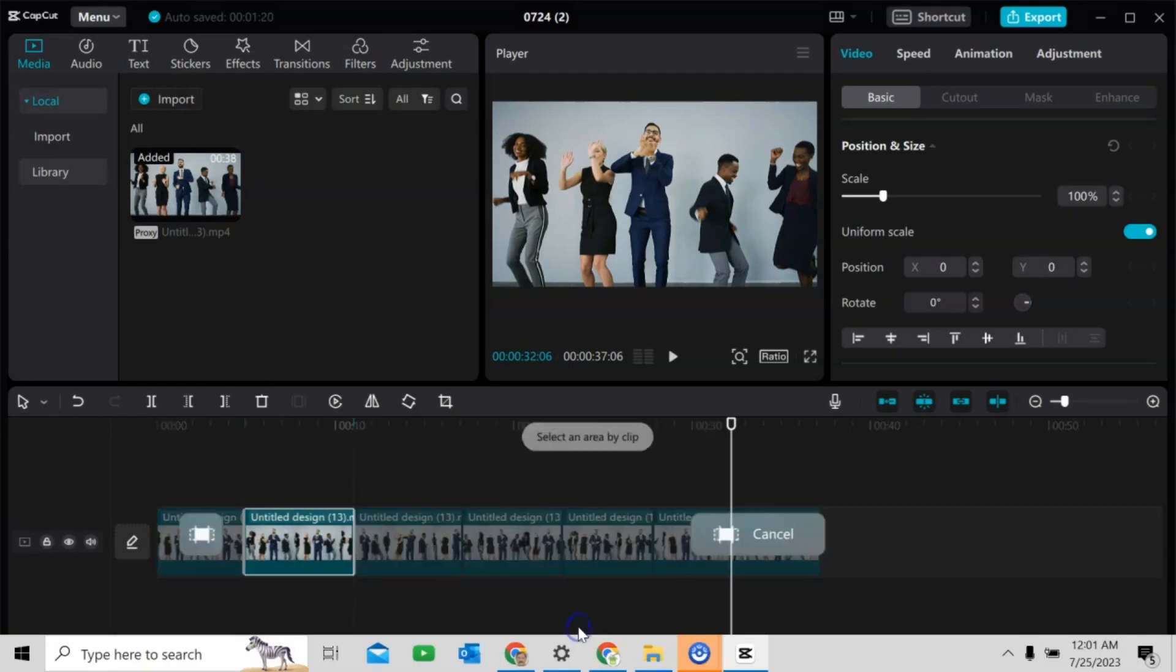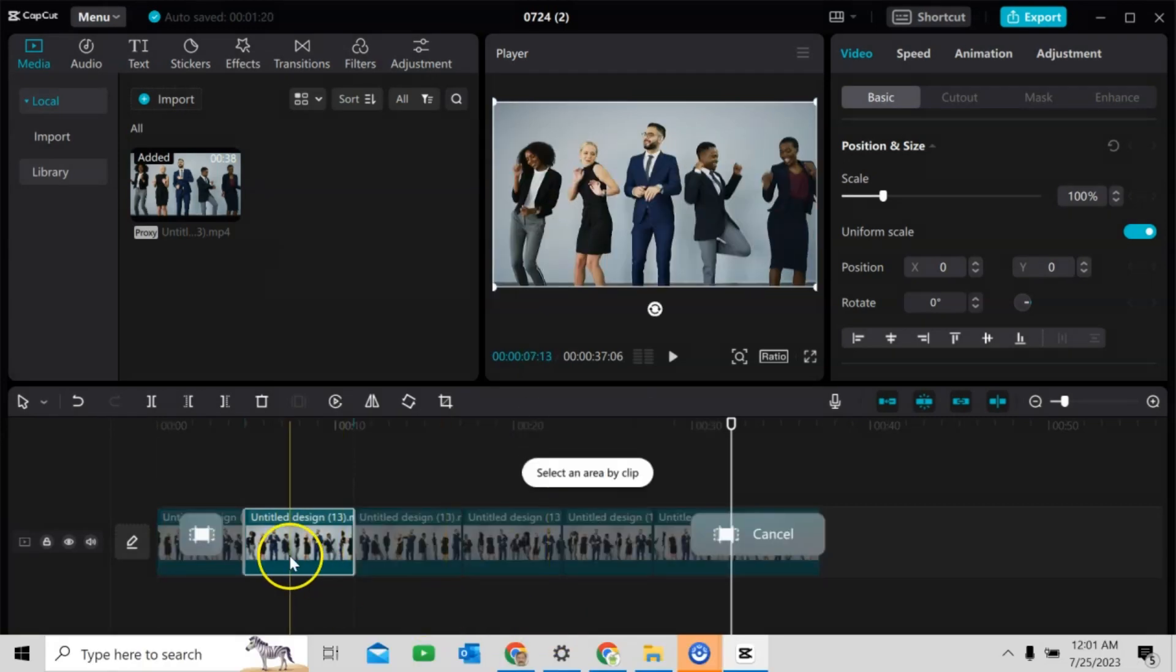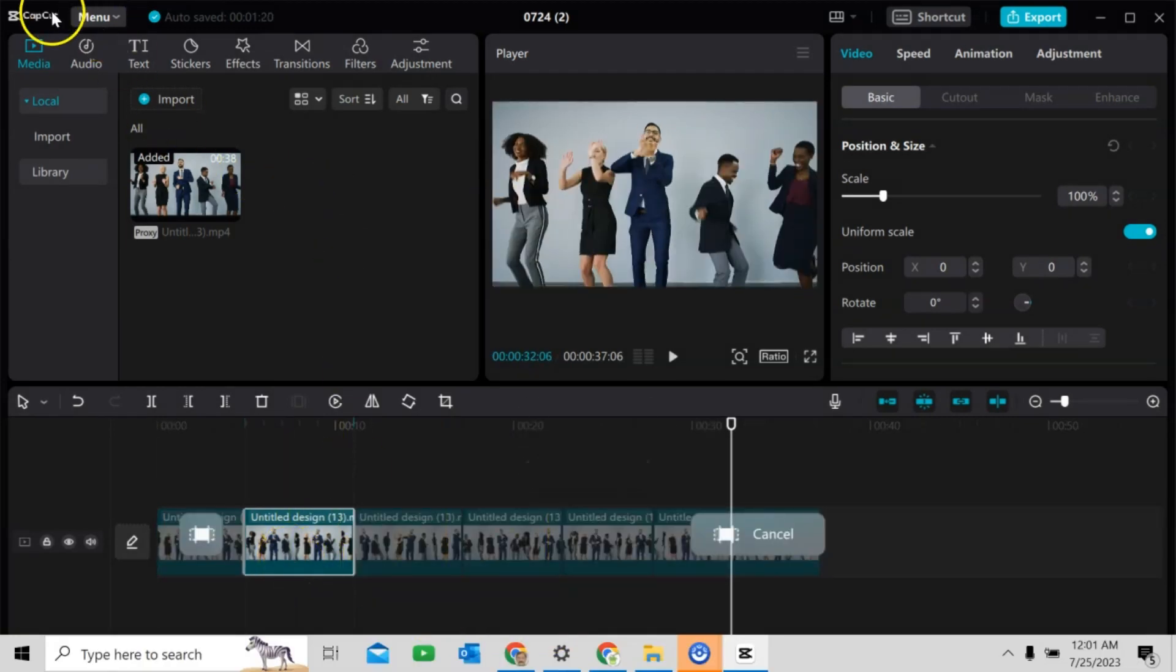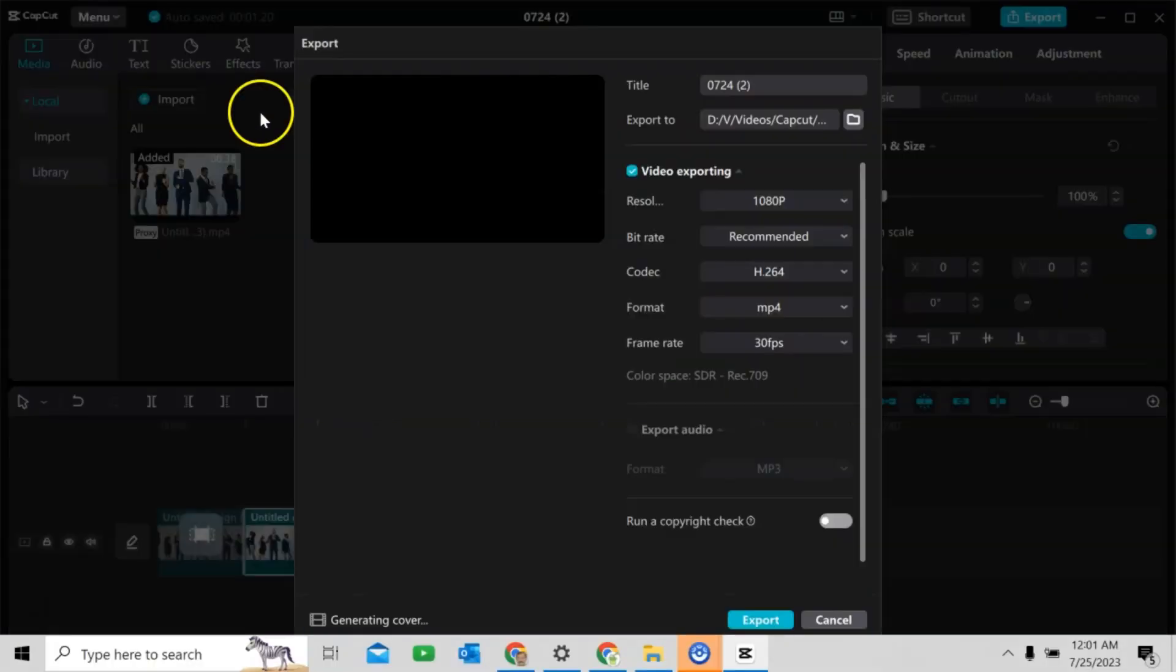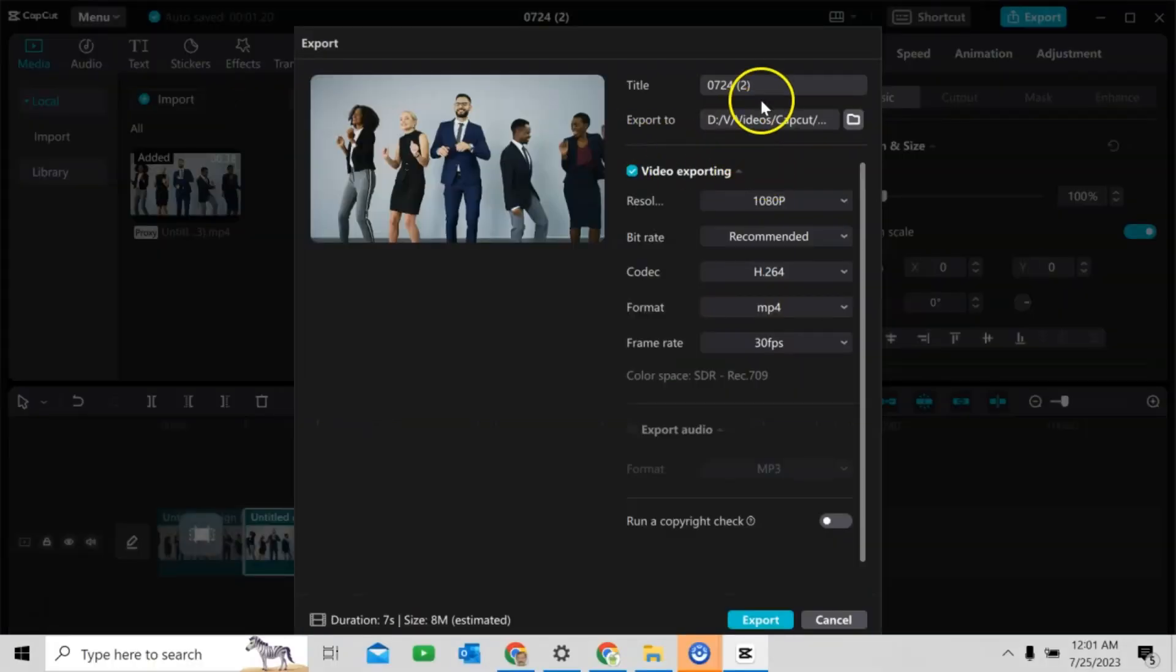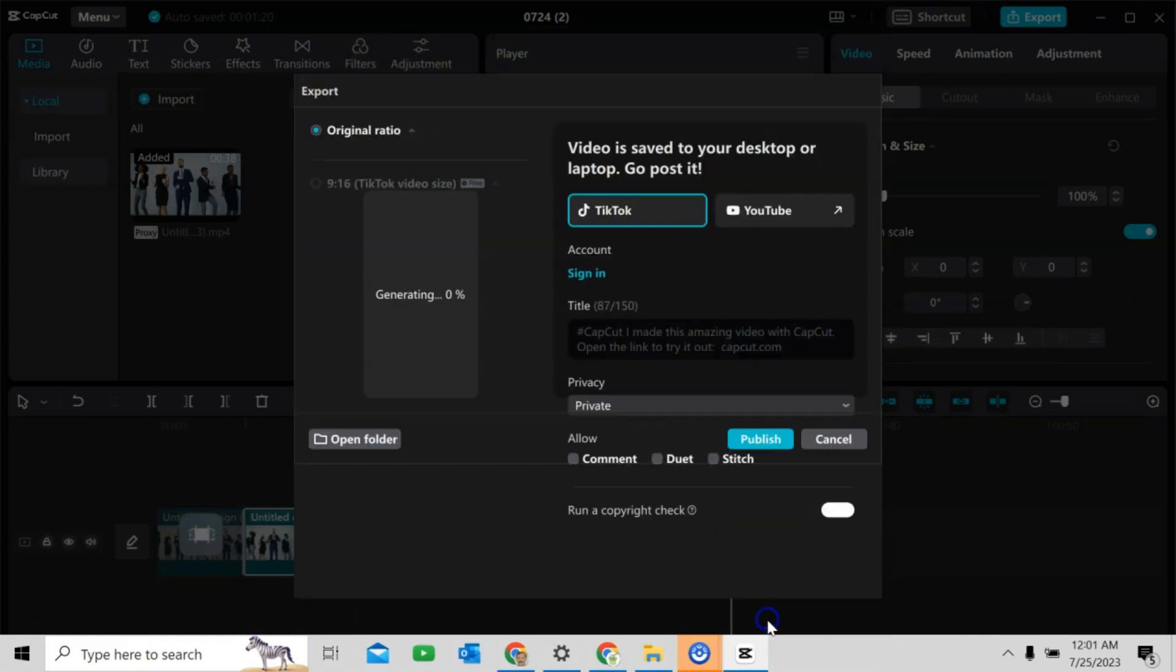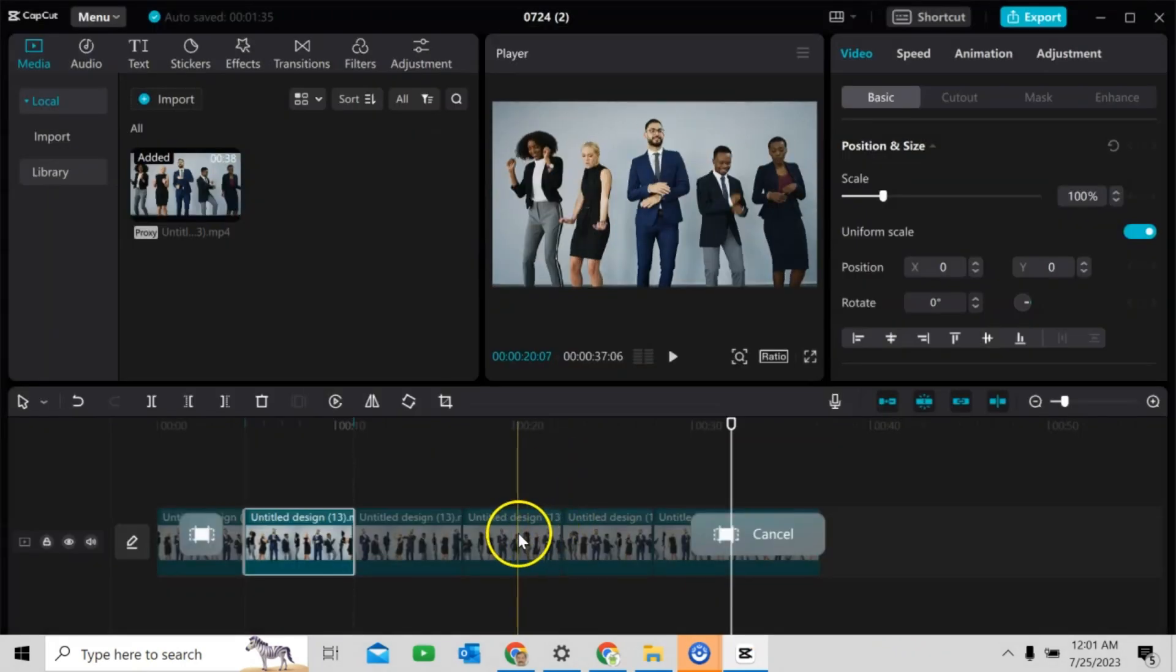Okay. Click here. It has been selected. Then, file, export. Give a proper name that I will give the first clip. Export.